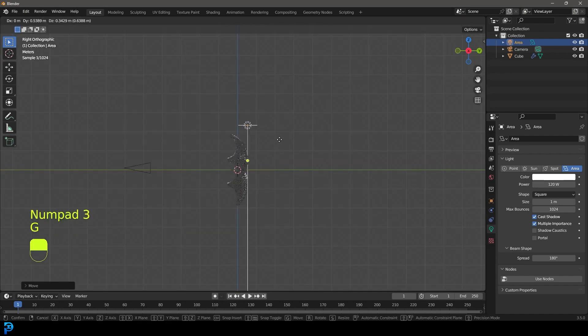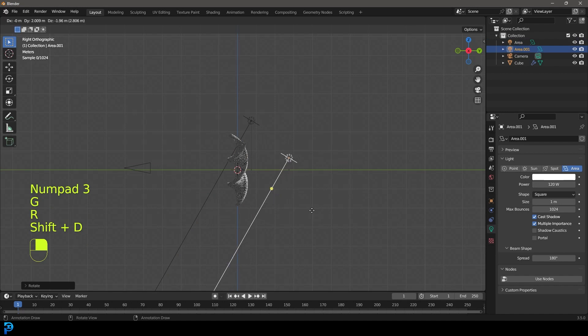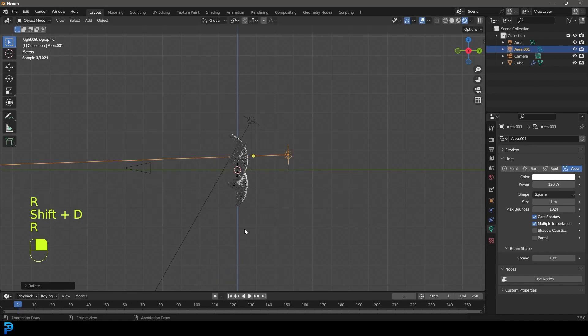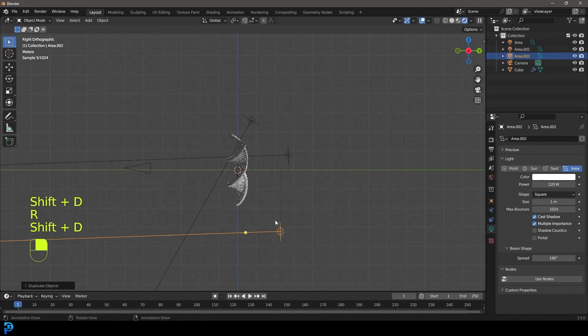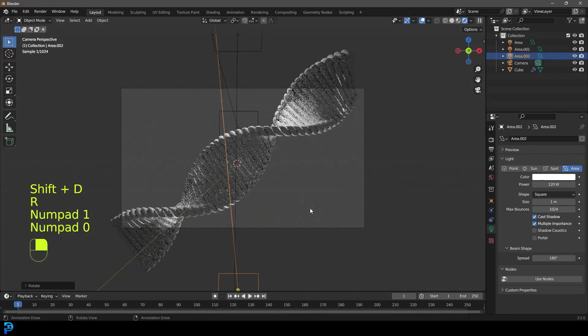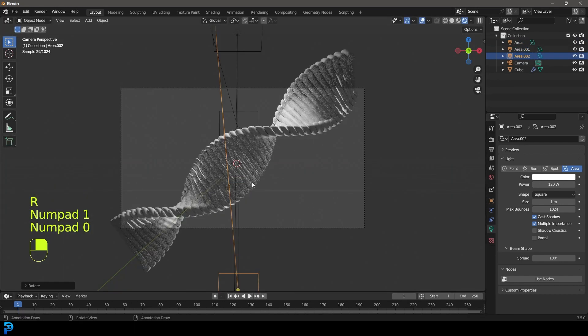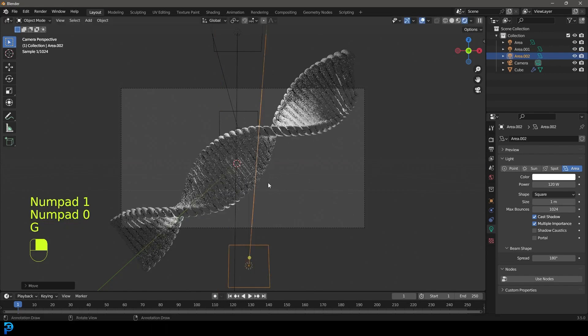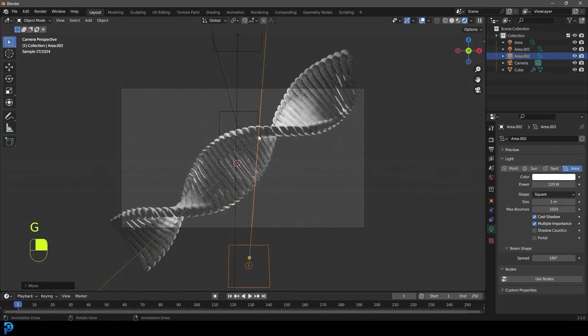I might want to just move it back and duplicate it one or two more times. And so we kind of have this nice backlighting. It's kind of going to give us a bit of rim lighting.